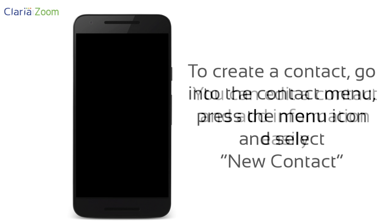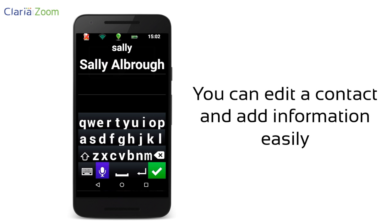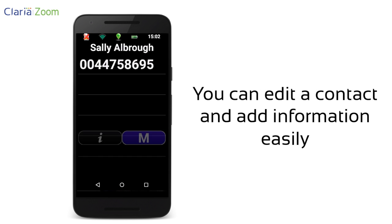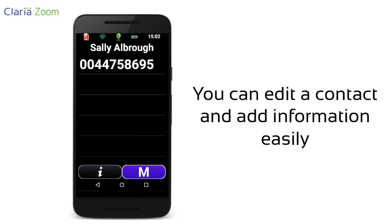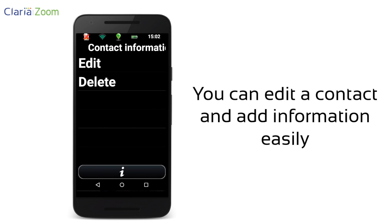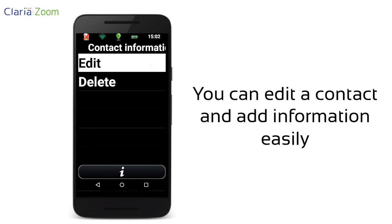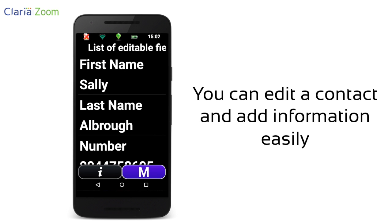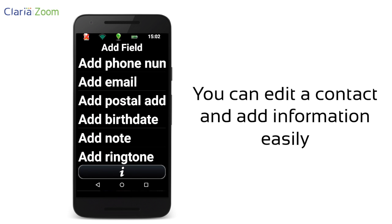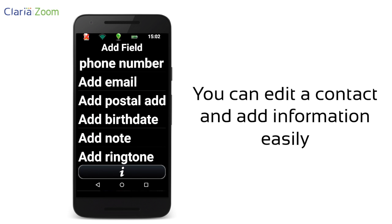You can edit a contact anytime. In the contact list, select the contact you want to edit, press the menu icon, select edit, and press the menu icon again to choose which information you want to add.